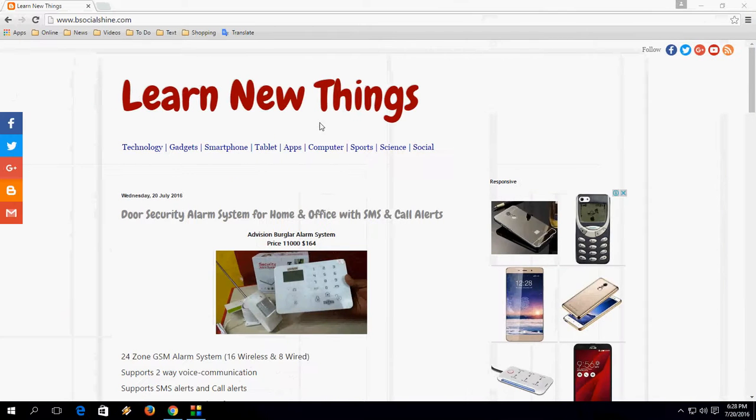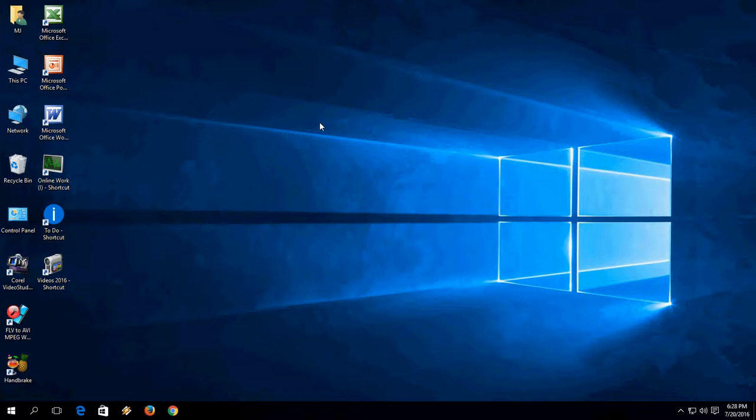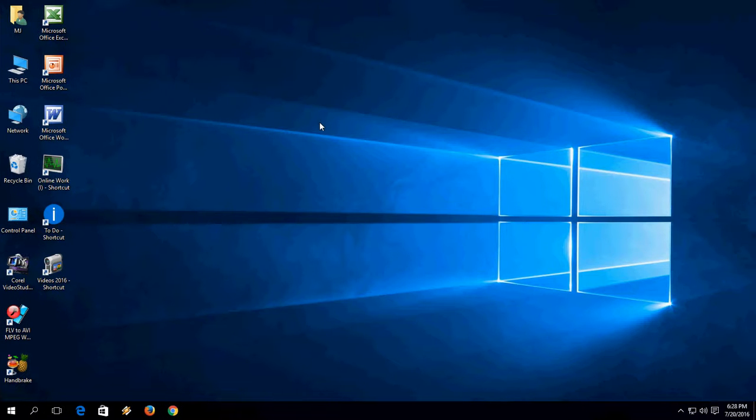I will show again, don't be confused. Hold the Control and Windows key and press D button. That's it. So new virtual desktop is created.